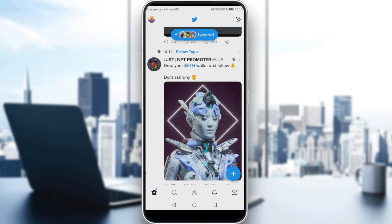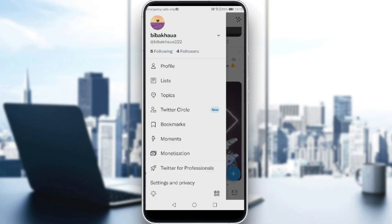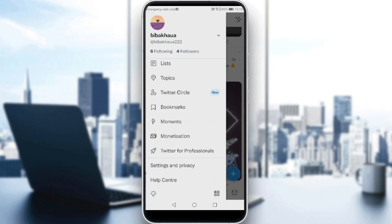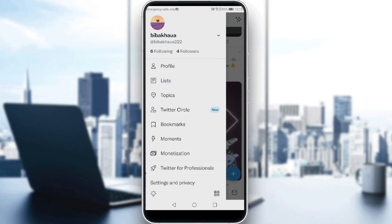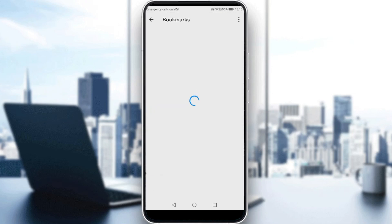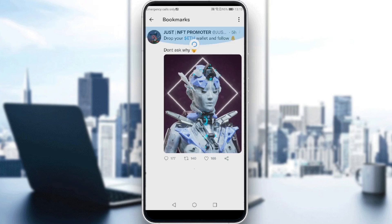So how can I see these bookmarked tweets? All I need to do is go to my profile by tapping the icon at the top left corner, and here you will be able to see the Bookmarks option. If you click on that, you will find the tweet that we just bookmarked.